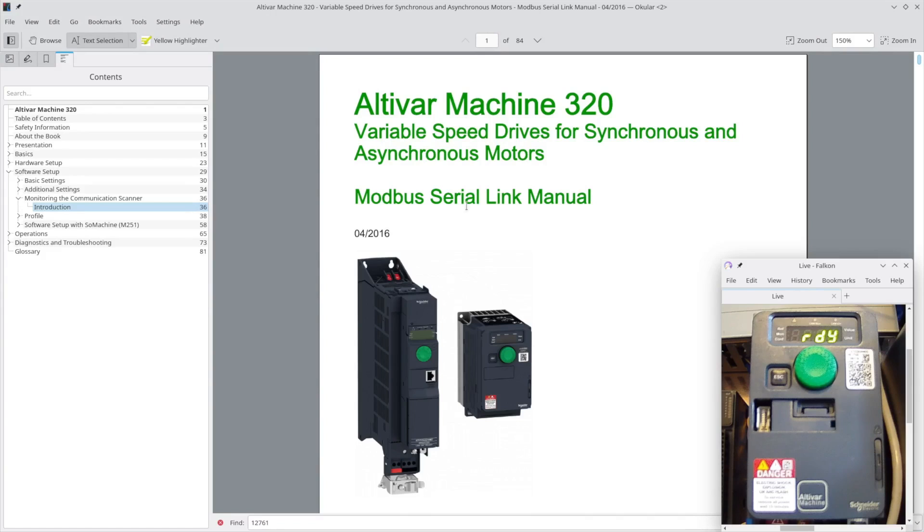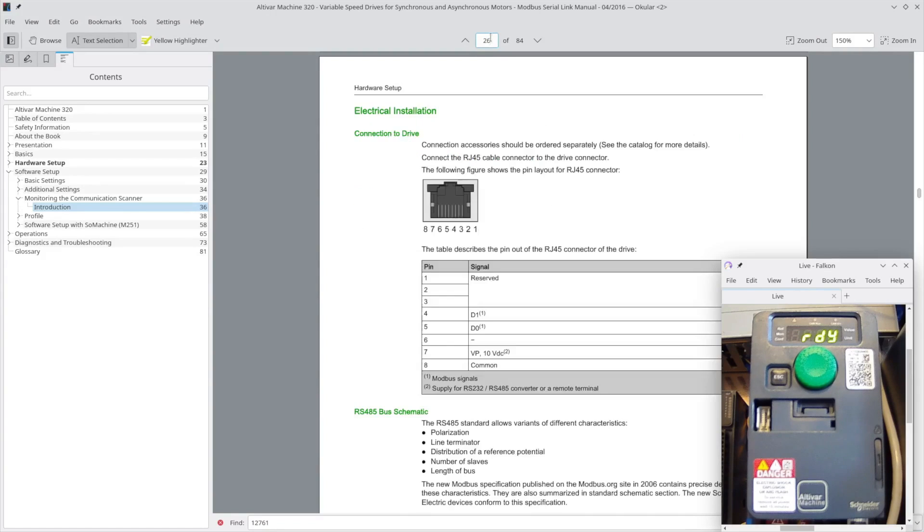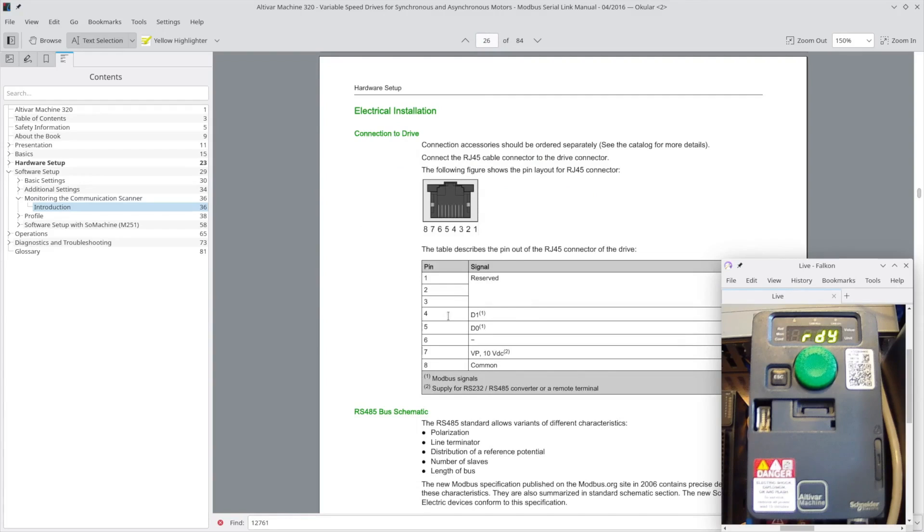I just want to show the Modbus serial link manual page 26 has the pinout of the drive. Pin 4 is plus, not identified as such here, but pin 4 is the data high side, and then of course 5 and a common on 8.